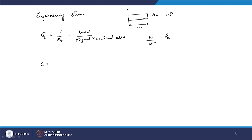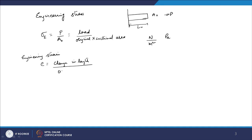Similarly, engineering strain is defined as the change in length divided by the original length: e = ΔL/L₀. This is what we generally have as the standard definition.